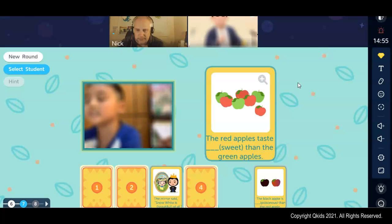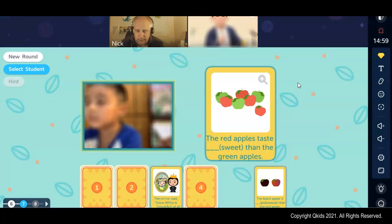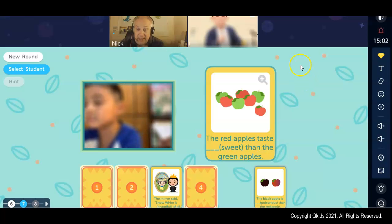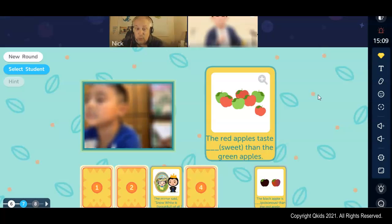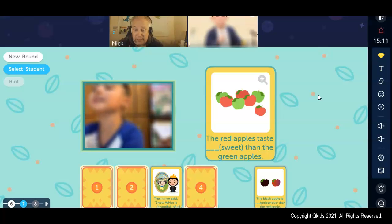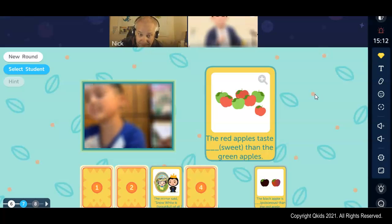The red apples taste — the red apples. Now here, even though there's more than two apples, there's only two colors. The red apples taste sweeter. Sweeter.